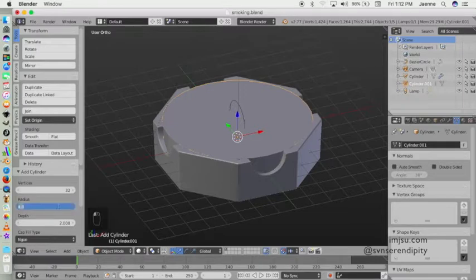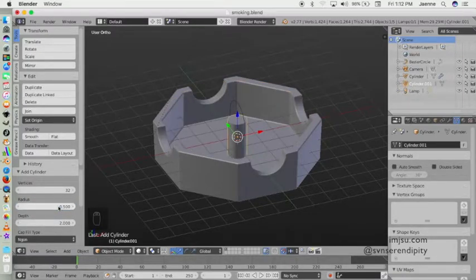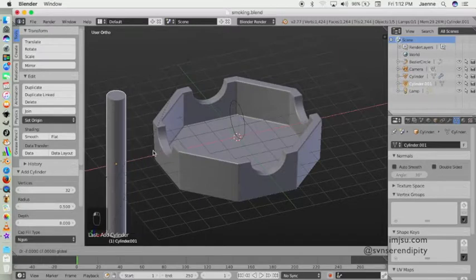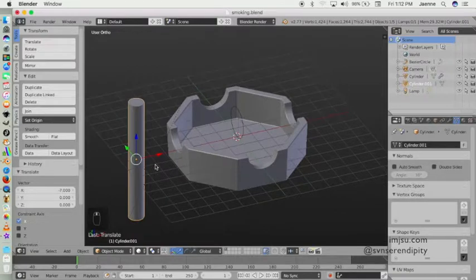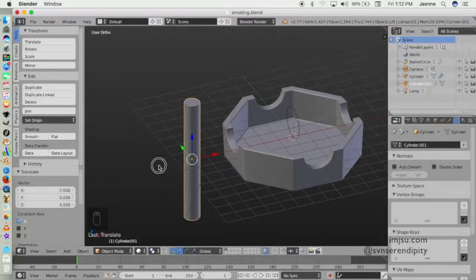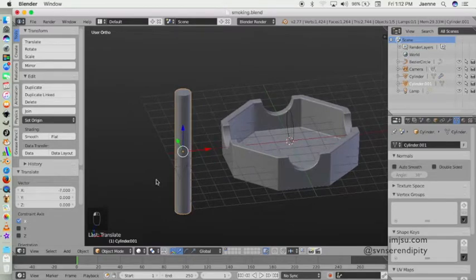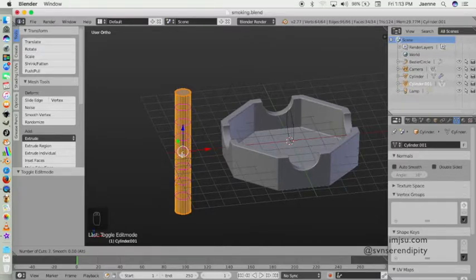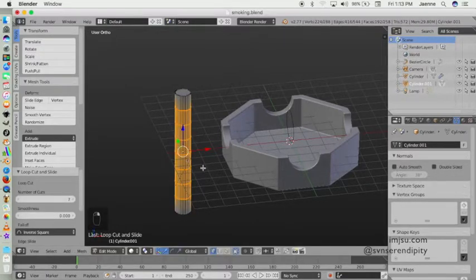Set the radius to maybe 0.5 and the depth to maybe 8. Then we can move it, and I also want to create multiple edge loops, so just Ctrl+R, and we will have more elements — as you can see the pink circle appears, so click and confirm.